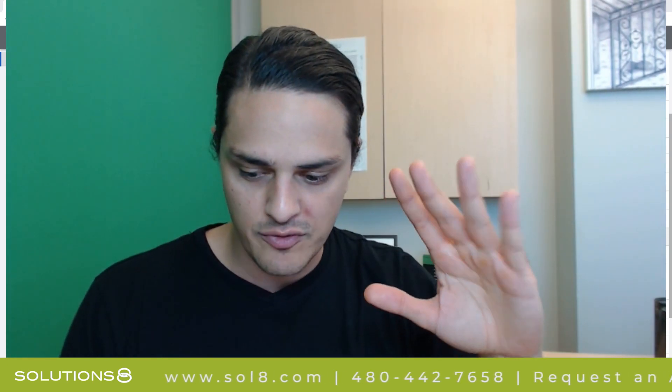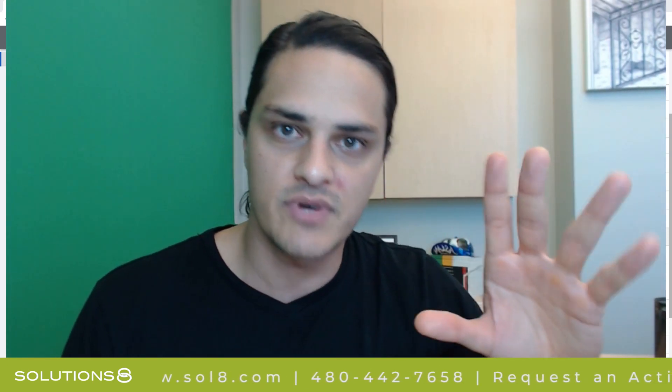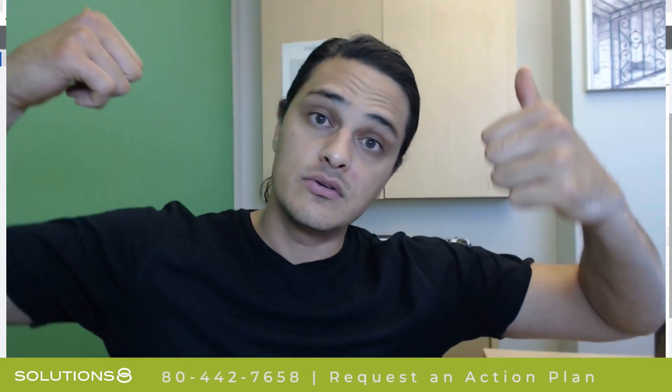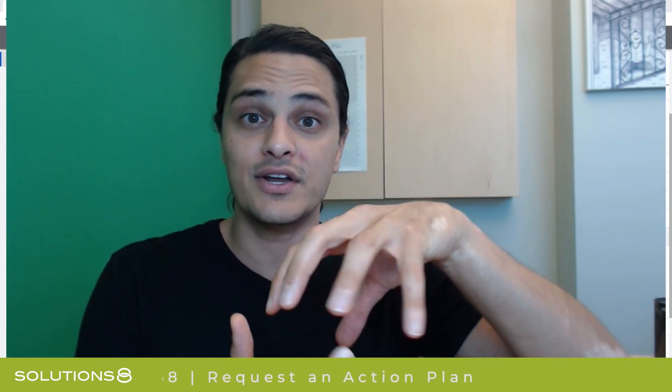Google allows you to upload your customer information, so your customer database, name, email, phone number, etc., to Google Ads and then Google will identify those people and build an audience for you and then you can use that audience for whatever you want.